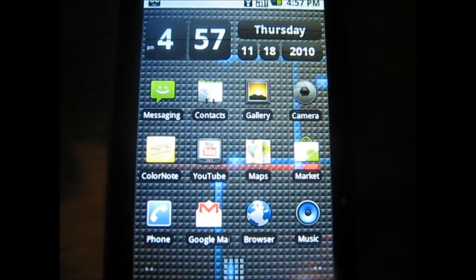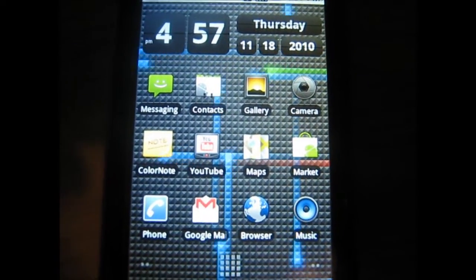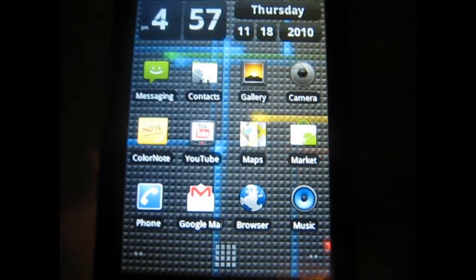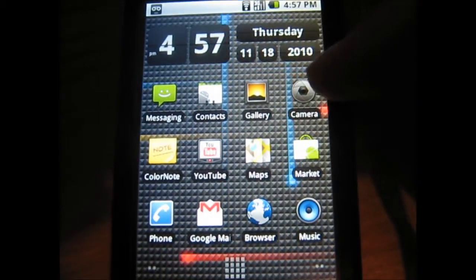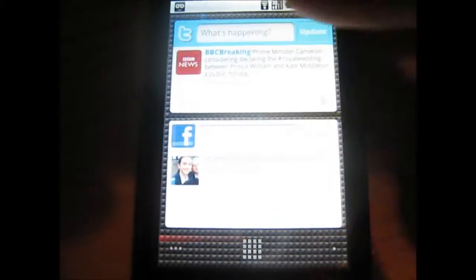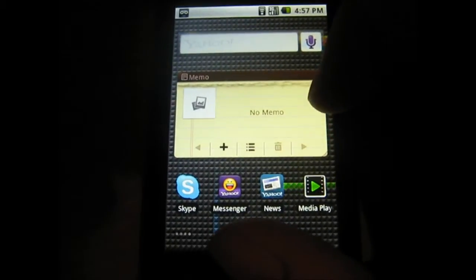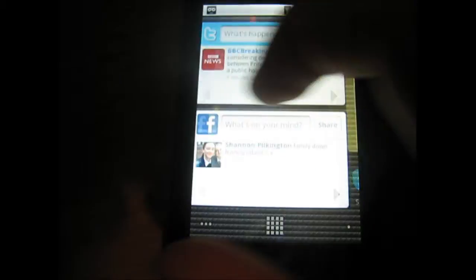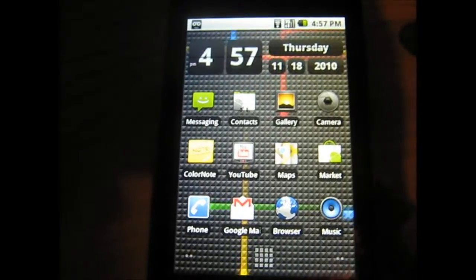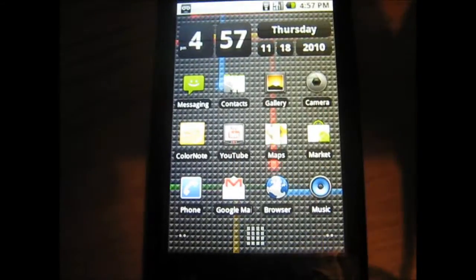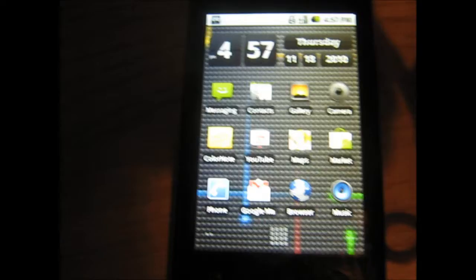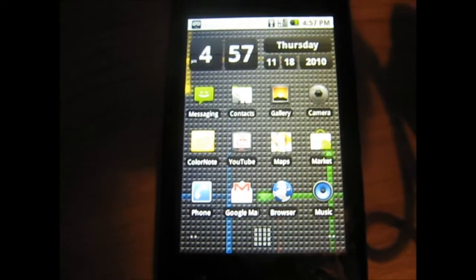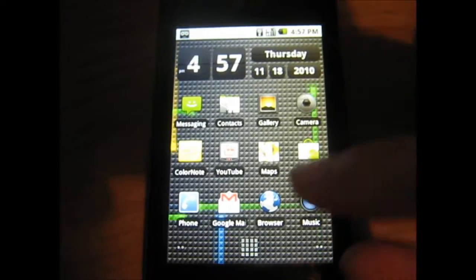Welcome to this Gadgetronics update of the LG Optimus GT540. This update brings Android 2.1 to the LG Optimus. The first thing you'll notice is the live wallpapers on the LG Optimus, which is new in Android 2.1.